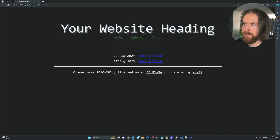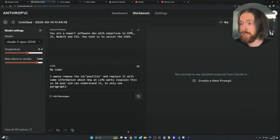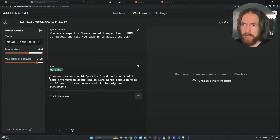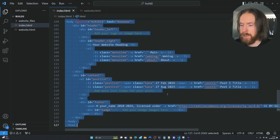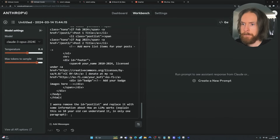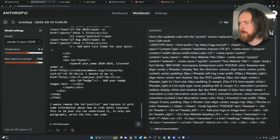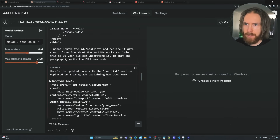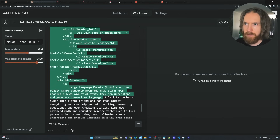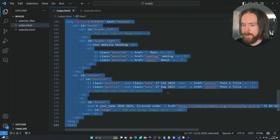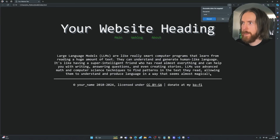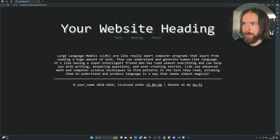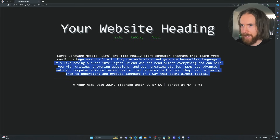I want to remove the post list section — I don't like those titles. I deleted the previous messages to save tokens. The new prompt is: 'In my code, I want to remove the ID post-list and replace it with some information about how LLMs work. Explain this so a 10-year-old can understand it, only in one paragraph.' The markdown didn't render correctly in the response, so I just copy the text directly. After pasting and saving — we're at 100 lines — and refreshing, we get a paragraph about large language models. I think it looks okay.